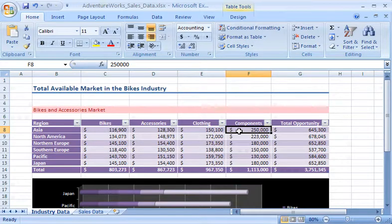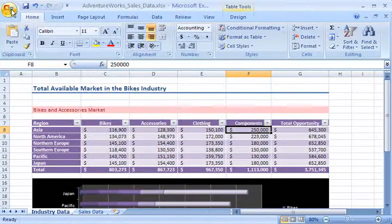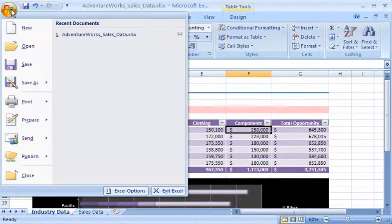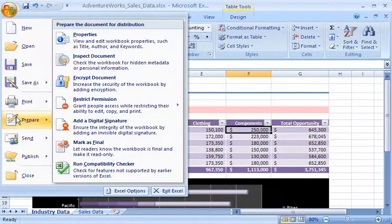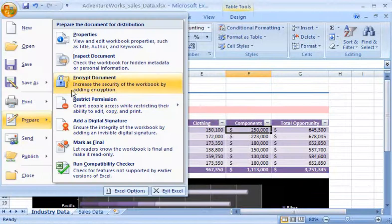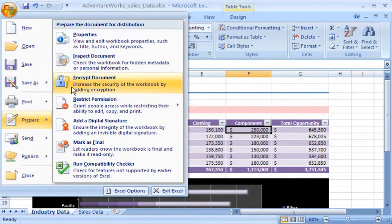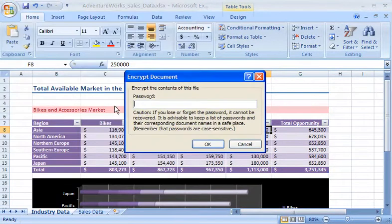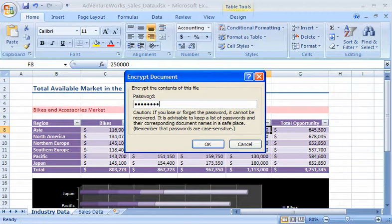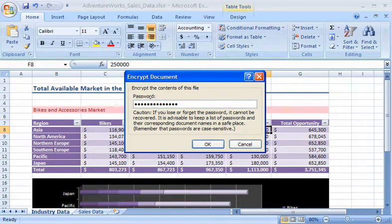I create a password that will be required to open the workbook by clicking the Microsoft Office button, pointing to Prepare, and then clicking Encrypt Document. Now I'm ready to add a password. Notice that the characters I type show as black dots on the screen, so no one can read my password over my shoulder.